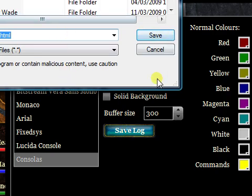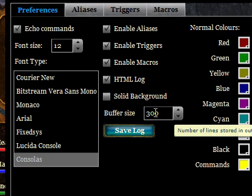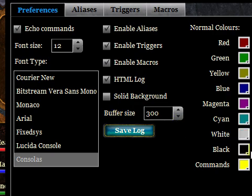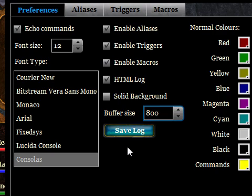Down here you've got a button to save a log file. Clicking it opens an operating system dialog where you can select a file, and it will save the contents of the MUD output as a text file. By default it saves as HTML with color tags to look pretty, but if you uncheck that option you'll just get plain text. The buffer size controls the number of lines saved in the log and in the scroll-back. You can increase this if you prefer — the higher you set it the more memory the client will use, but it shouldn't be too much of an issue. Note that the log feature requires Flash Player version 10 or higher, so if you click the button and nothing happens you probably need to upgrade from Flash Player 9.